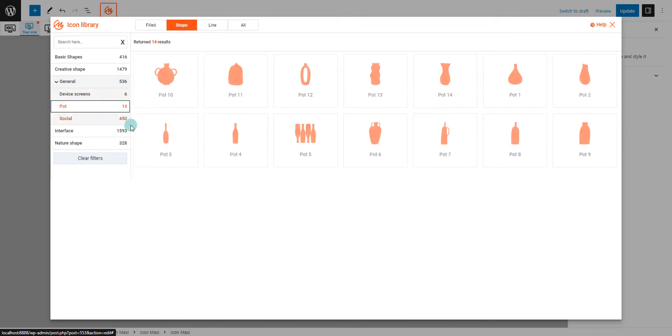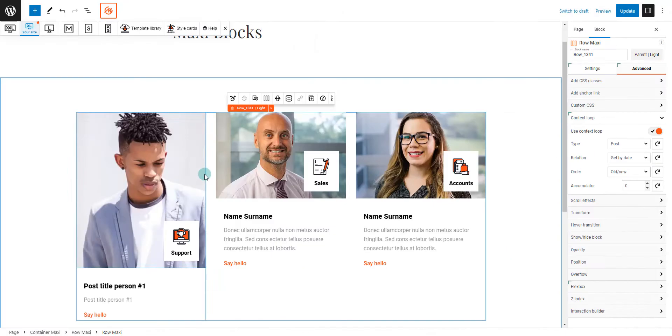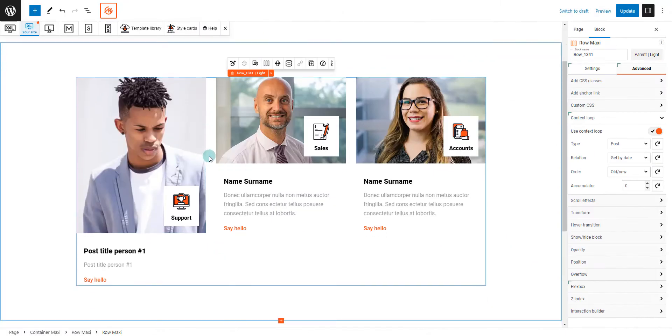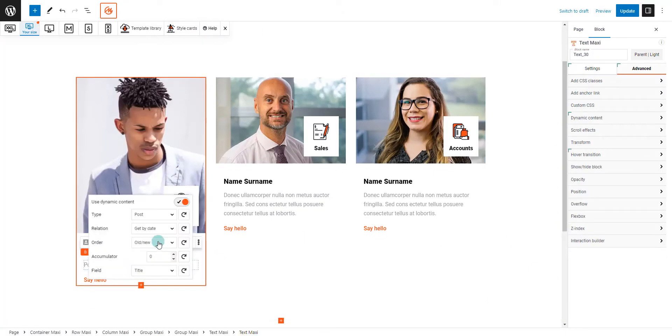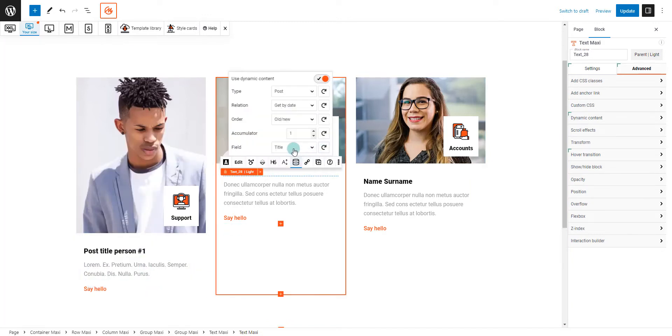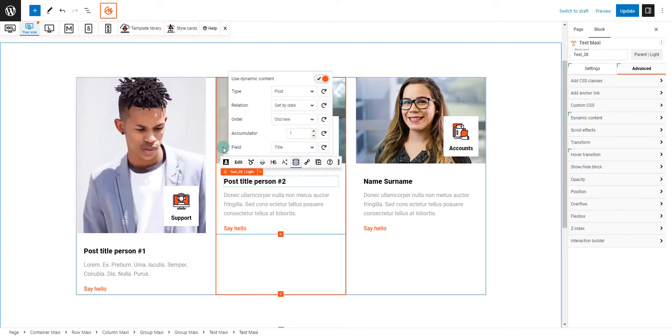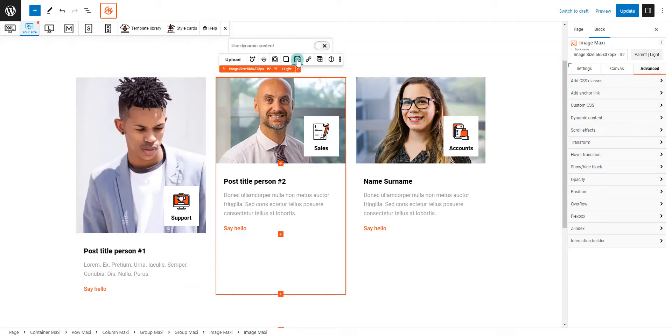Our dynamic content feature lets you craft content that auto-updates based on specific conditions. This is a fantastic tool for personalizing your visitor's experience, making your website feel alive and interactive.